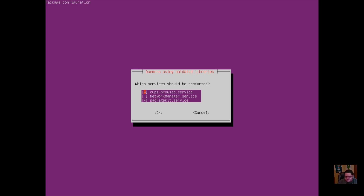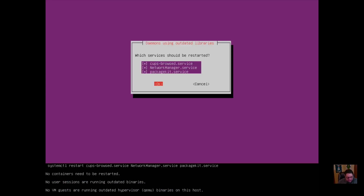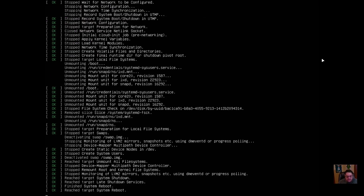After installation it asks which services need to be restarted — I'll leave the default selections and make sure the network service manager is included, then hit OK. Now that the display manager and desktop environment are installed, we're going to go ahead and reboot the machine. Hit enter and we're rebooting.